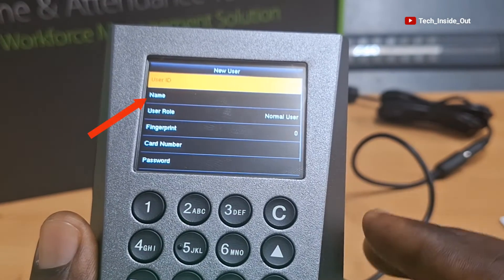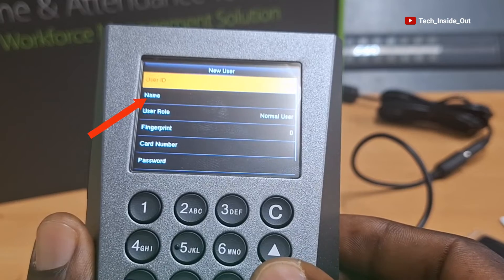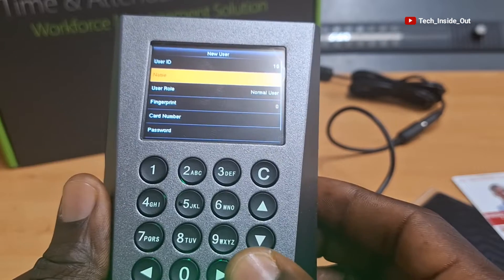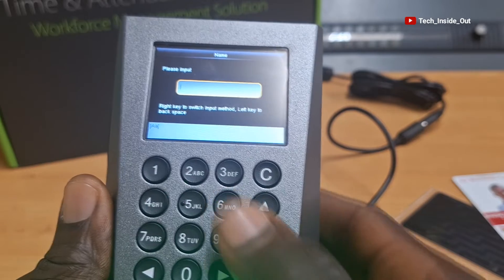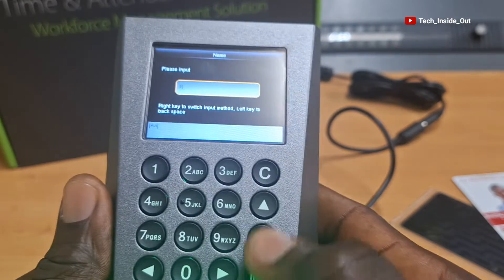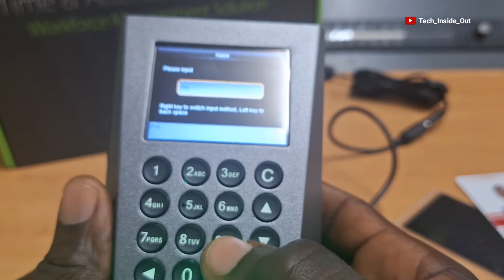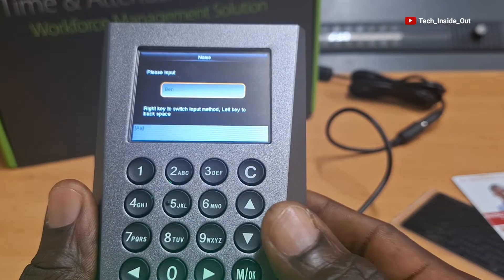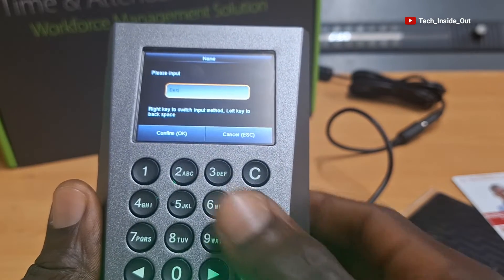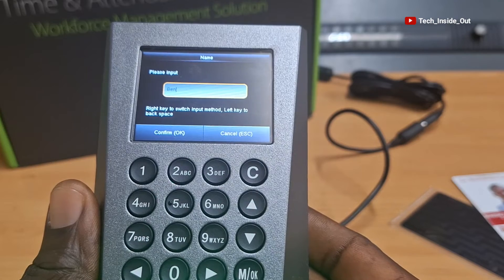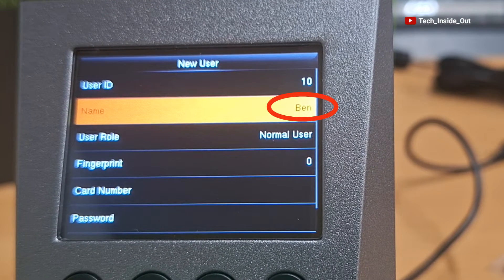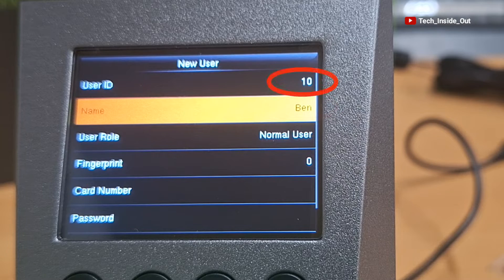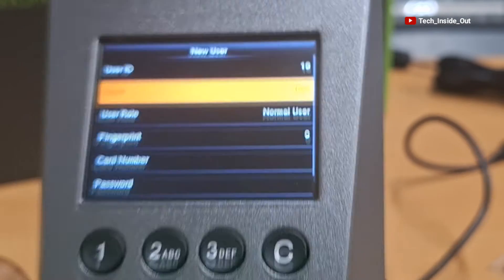Let's come down to the name of the user, so I'll press OK. Here I can give this user a name, so I'll make it Ben and then press OK, and OK again to confirm. You can see that the name is registered here as Ben with user ID number 10.